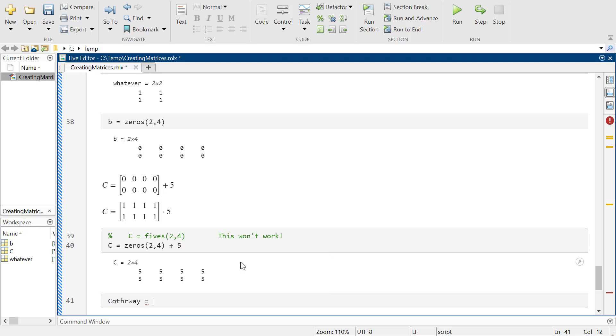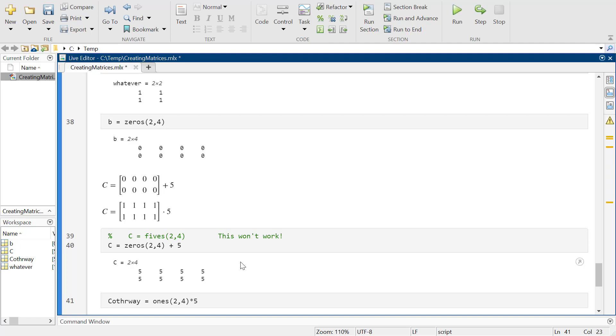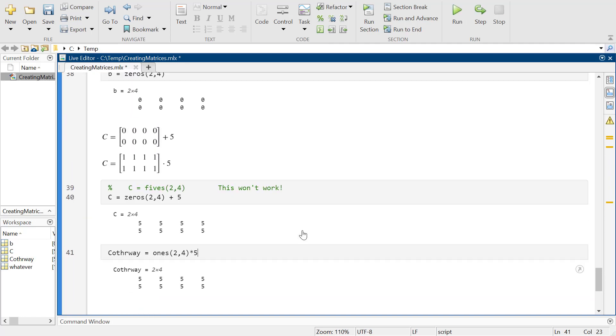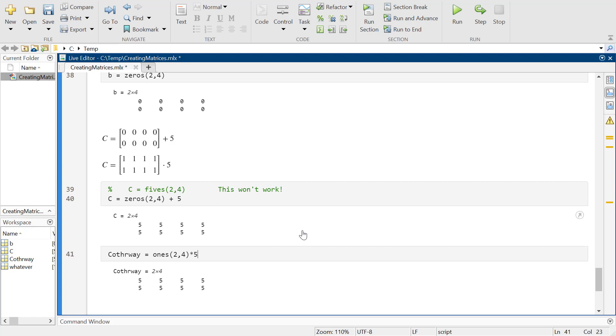So I could do it another way - I could do ones, a 2 by 4, and multiply it by 5. This is just a cute little trick to get matrices of certain sizes with all the initial values that you might want.